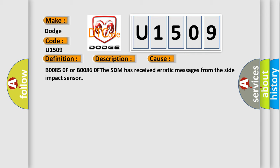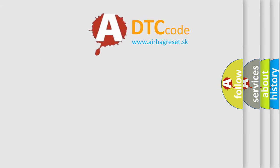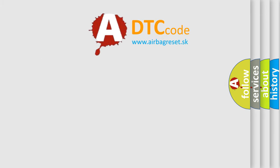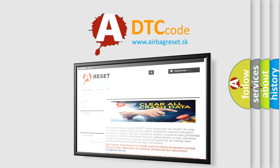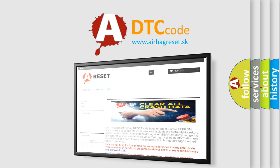The Airbag Reset website aims to provide information in 52 languages. Thank you for your attention and stay tuned for the next video.